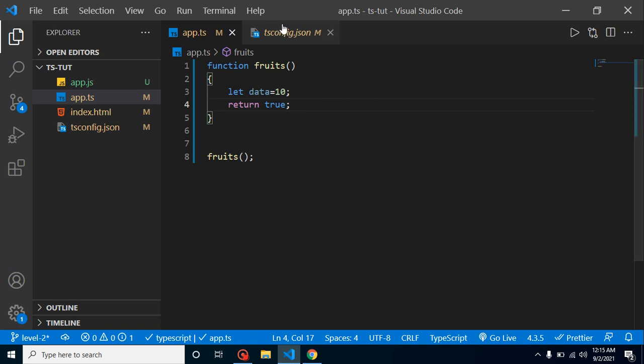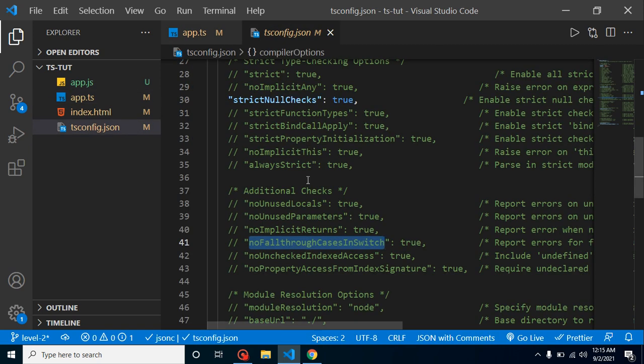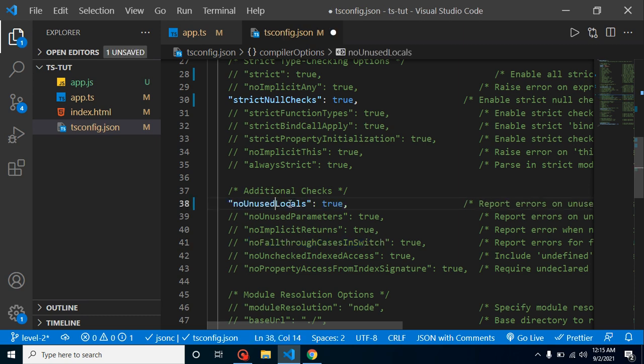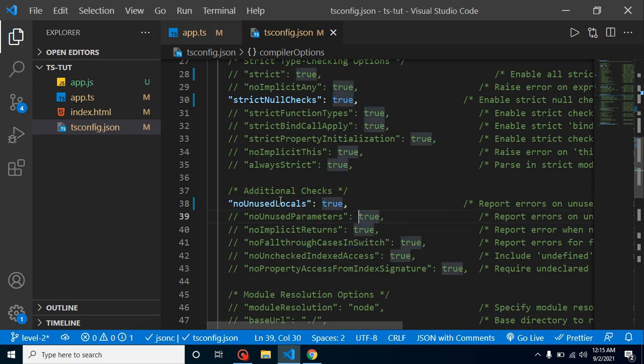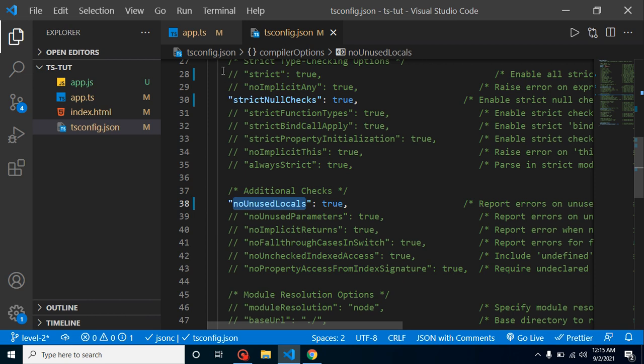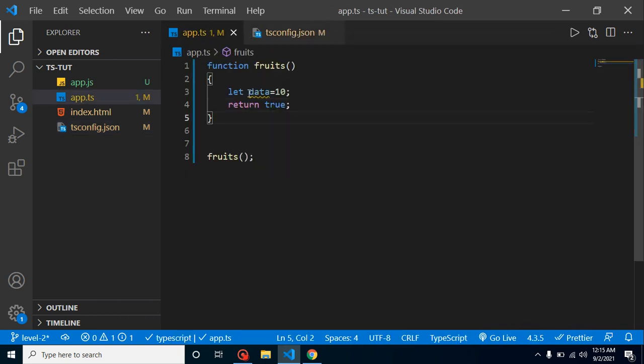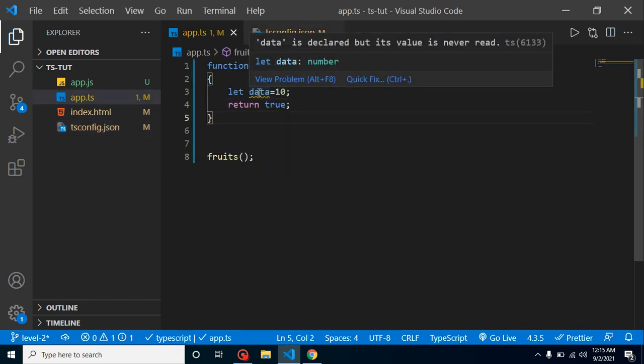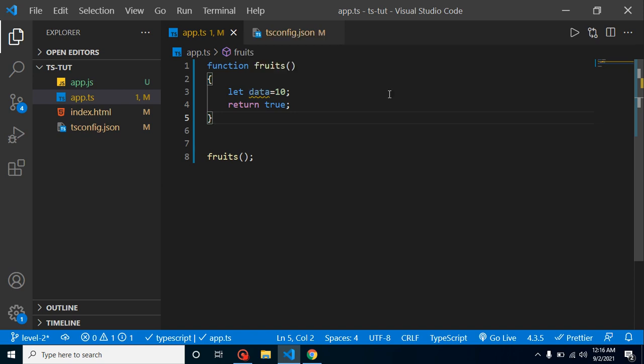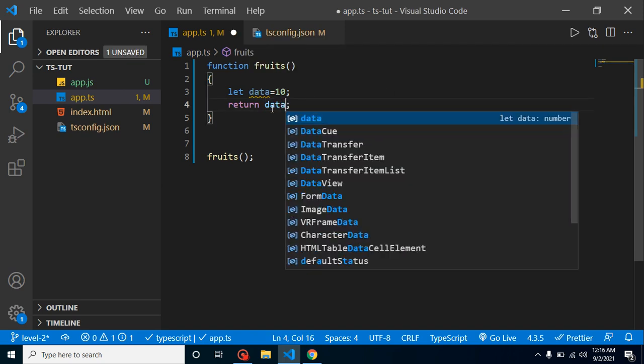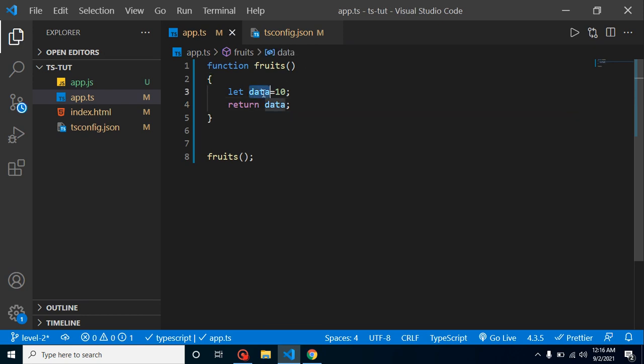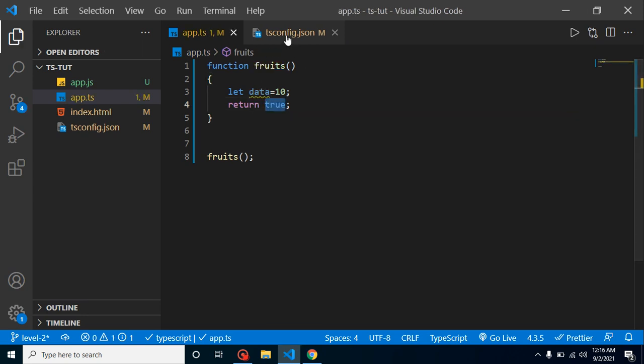That time, basically TypeScript configuration will help out. If I just uncomment this first option, noUnusedLocals, and let's come back here, now you will find that we have a warning with this data variable and it says that data is declared but its value is never read. So let's say if I am returning this, that time this error will be gone. So this is the first option.